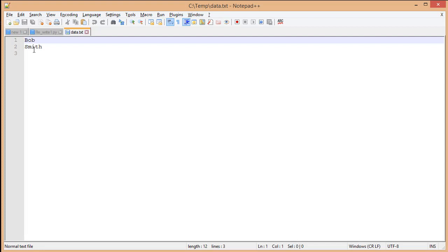You'll notice that Bob Smith, which was all on one line, is now replaced with Bob Smith being on separate lines. This is because when we open it with 'w', we didn't append the data. We removed the existing data and wrote over it.